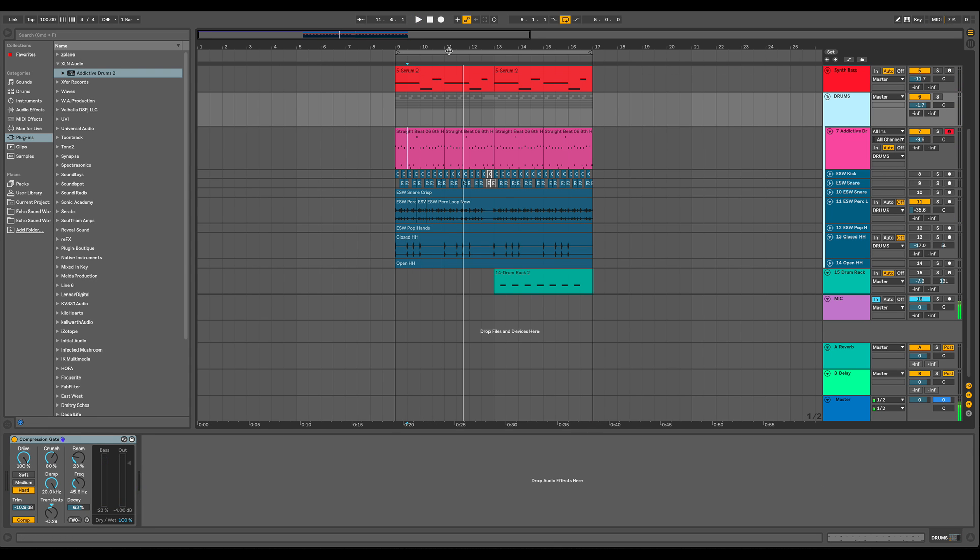All right, so that sums up our look at the drum bus plugin in Live 10. Now, if you guys are on the fence about upgrading to Live, maybe this video will help you make more of an informed decision. I personally really like the drum bus. I don't know if it's enough to get me to spend a few hundred extra dollars to update.